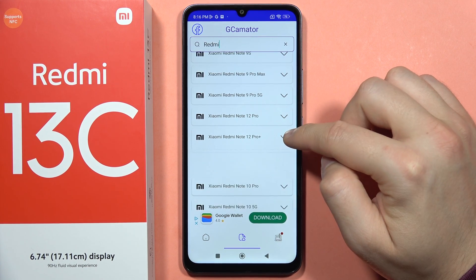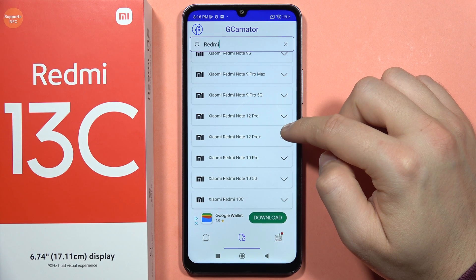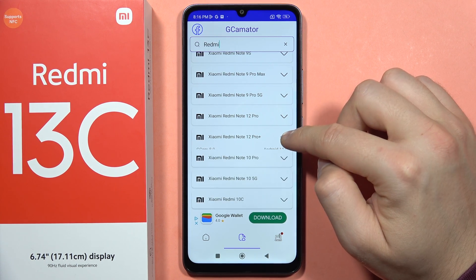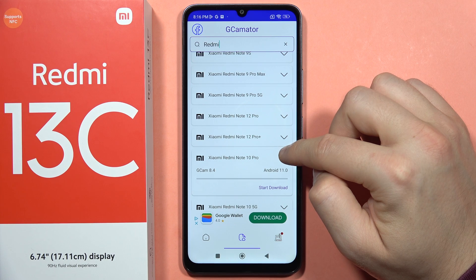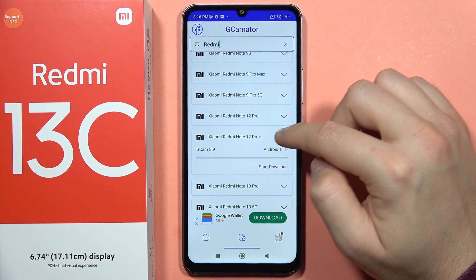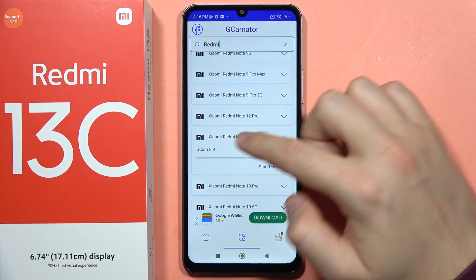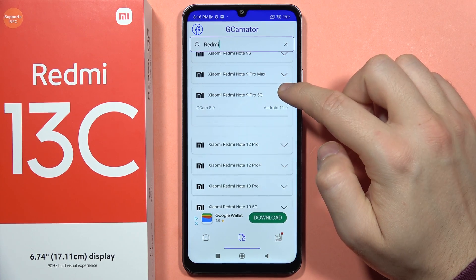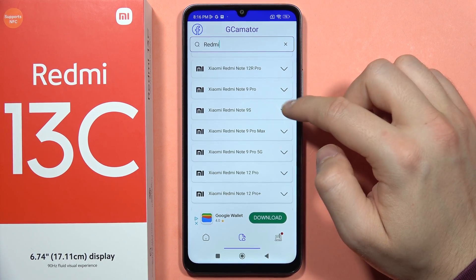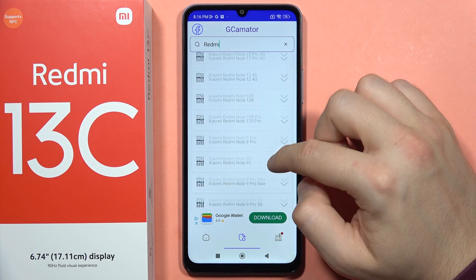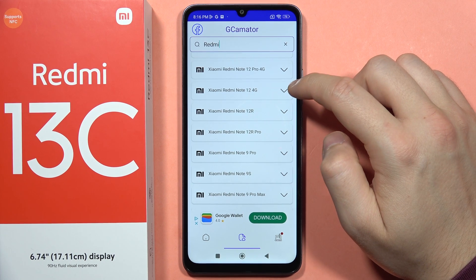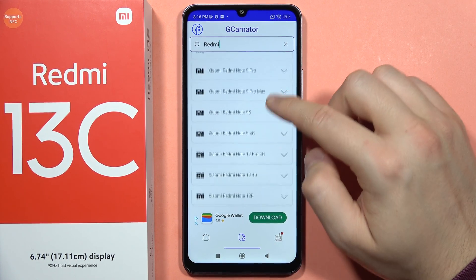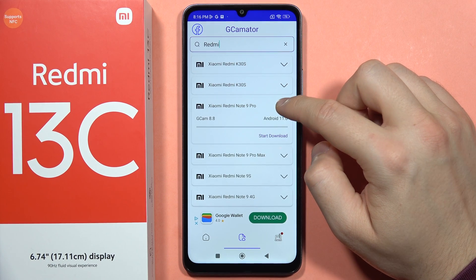We need to find a GCam version compatible with Android 11. Here we have the Redmi Note 12 Pro Plus and the Note 10 Pro, along with their GCam versions — in this case version 8.9. We need to find the model with the highest Android version and the highest GCam version, so we'll go to the bottom of the list.